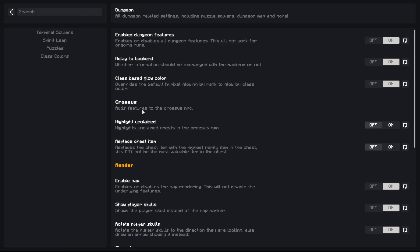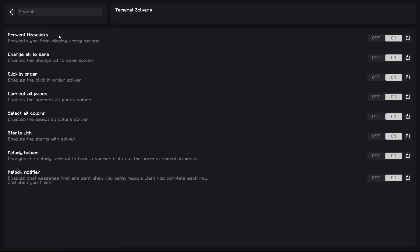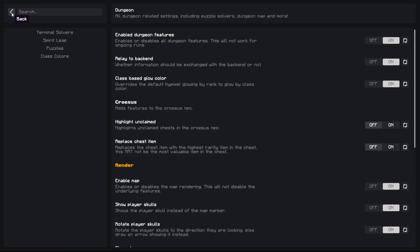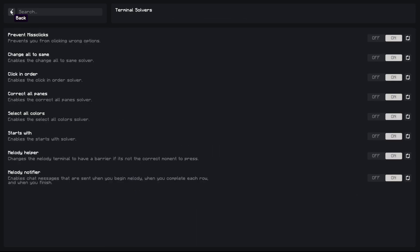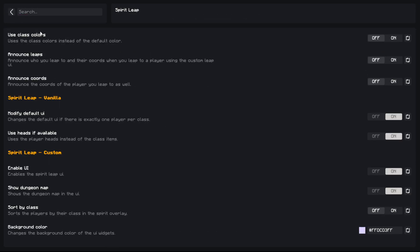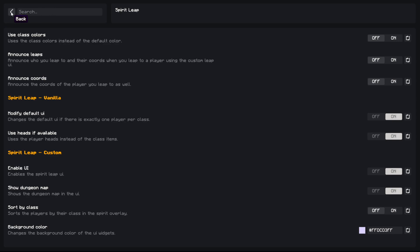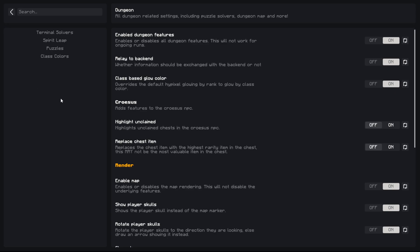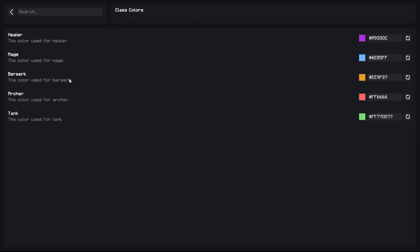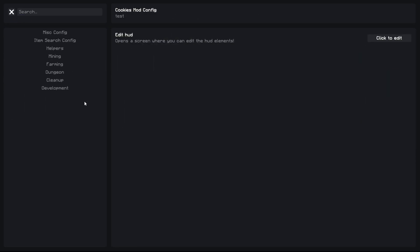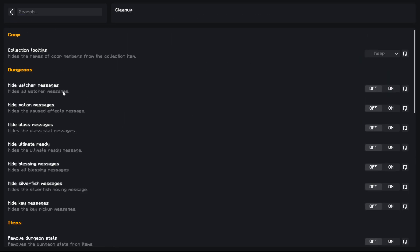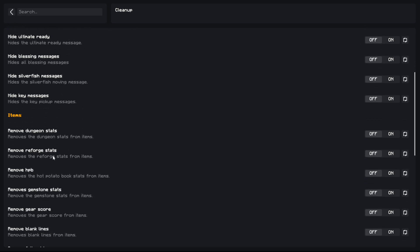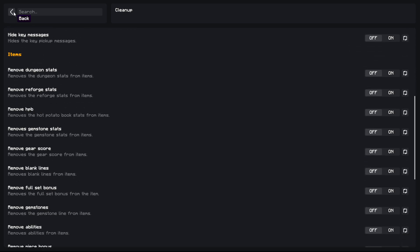And it has terminal solvers, so all that stuff. Their solvers aren't really the best, but like no custom GUI or something like that, but it's viable. A lot of spirit leap customizations. Puzzle solvers, these are really good by the way, and the waterboard, definitely the best one. And class colors and just a few extra stuff if you even care about this.